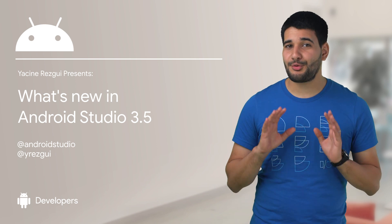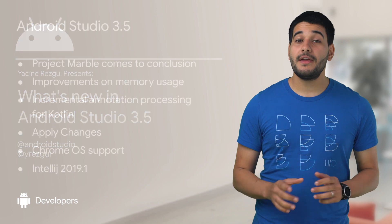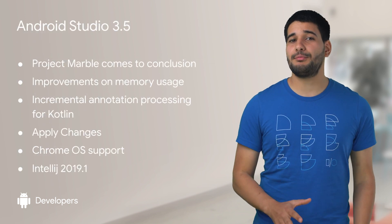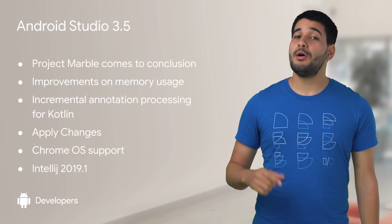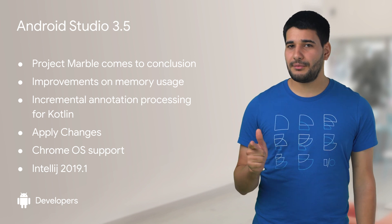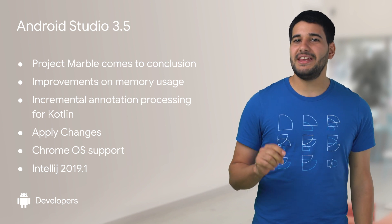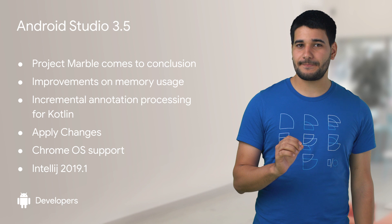Android Studio version 3.5 is now available for download on the stable channel. This release is the culmination of the Project Marble effort, which means more stability, better performance, and polished features in the IDE and build system.